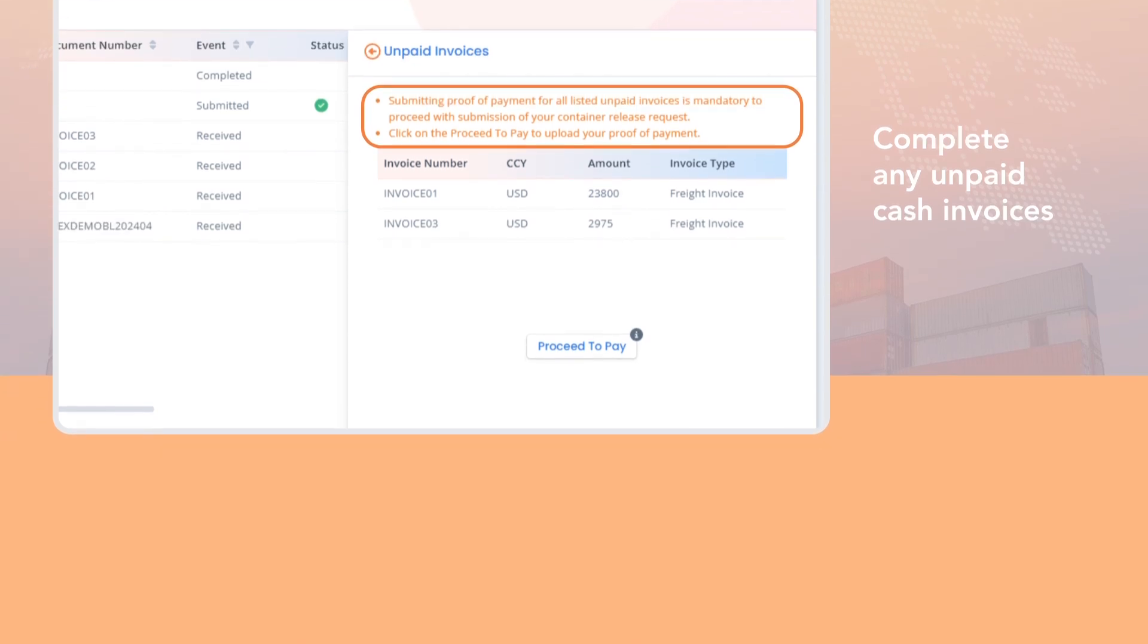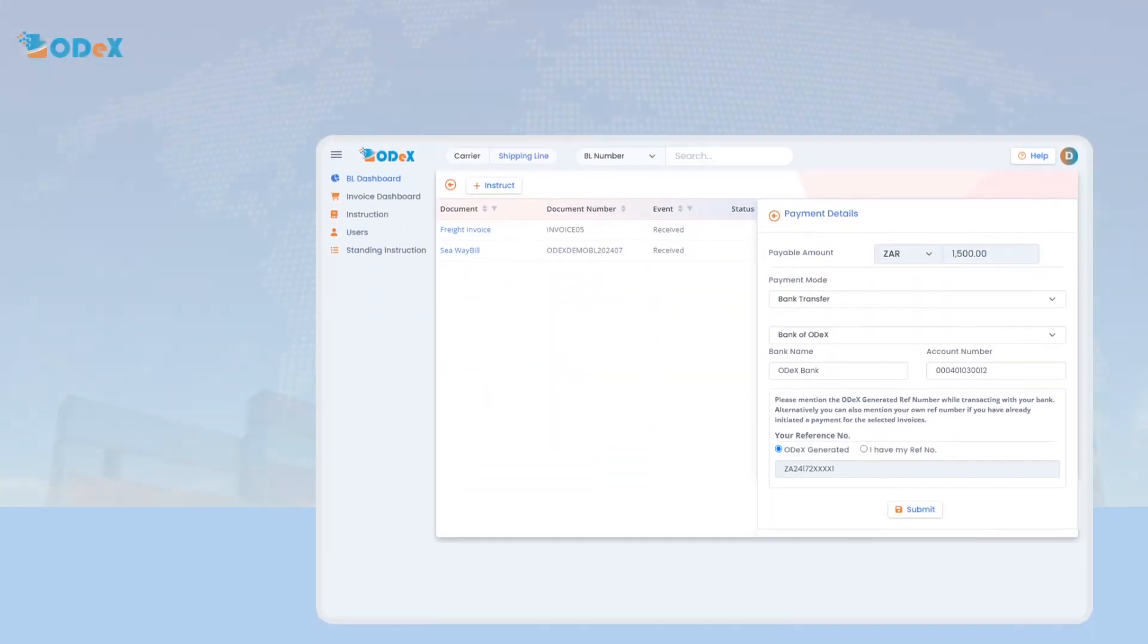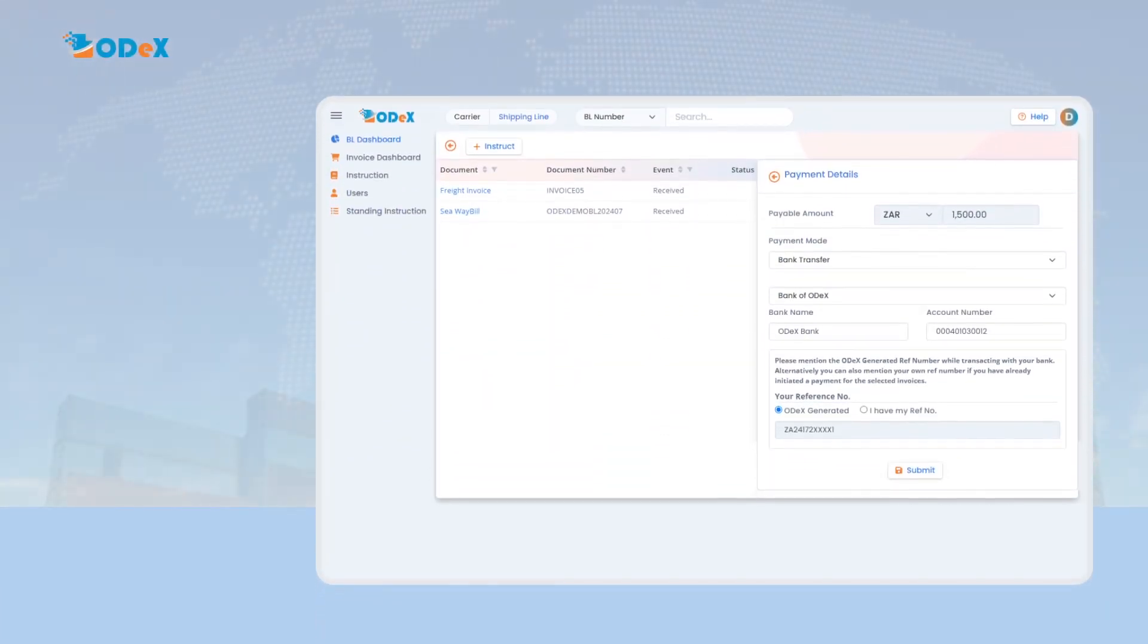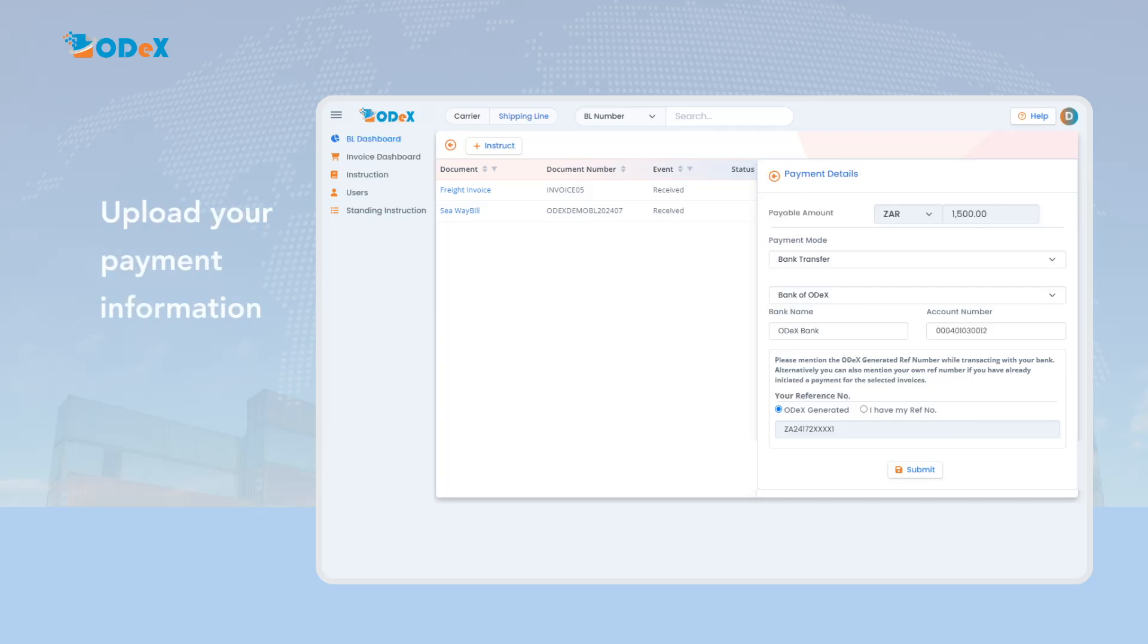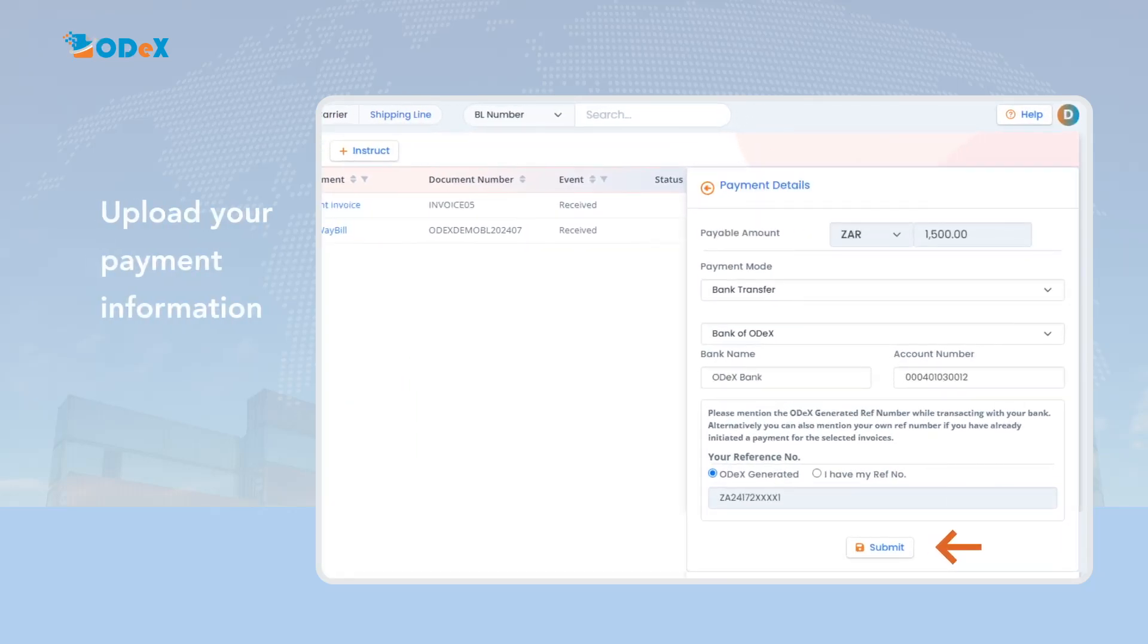Once clicking on proceed to pay, the payment details screen will appear. Please upload your payment information and click submit to complete the process.